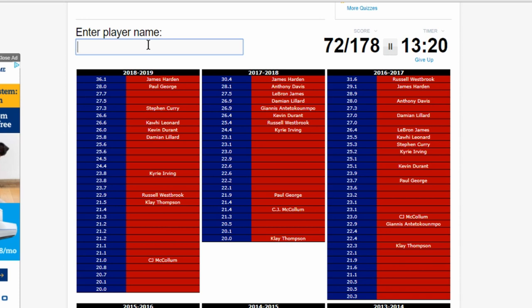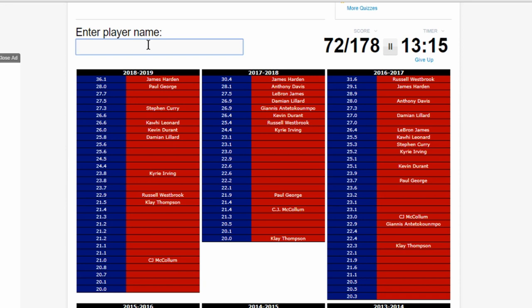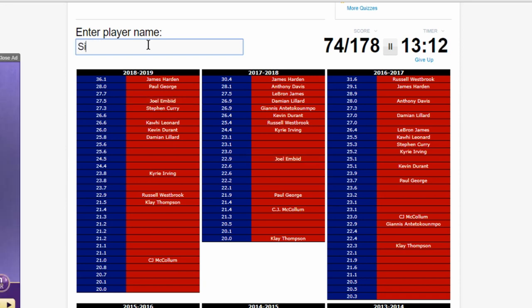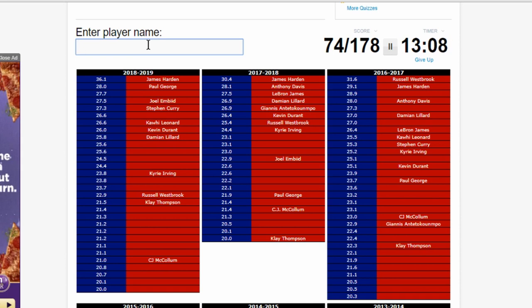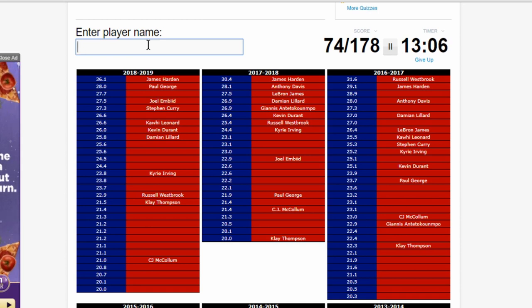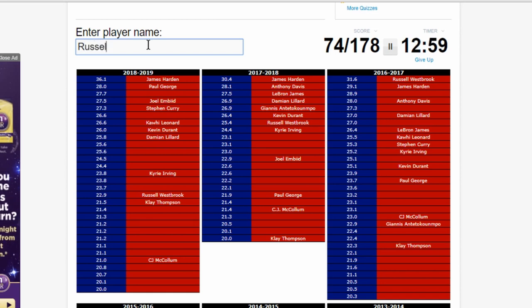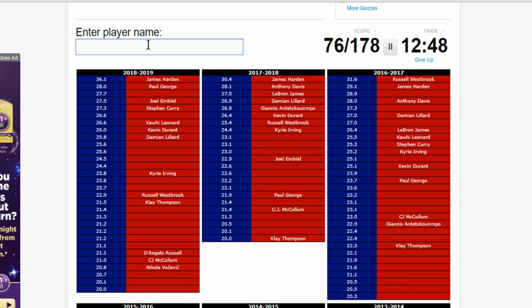We got the Bucks, the Sixers. Embiid. Simmons, he did not average 20. Let's back that up. Fourth seed was Celtics, we got Irving. Fifth seed was the Pacers, no one averaged 20. Sixth seed was the Nets, Russell, DeAngelo Russell. Seventh seed was the Magic, Vucevic. The eighth seed were the Pistons. Oh, Blake Griffin. I was about to say no one averaged 20 on the Pistons.